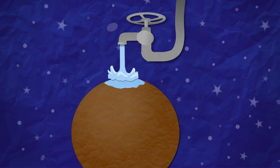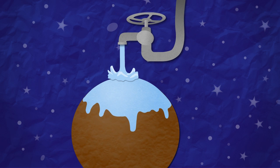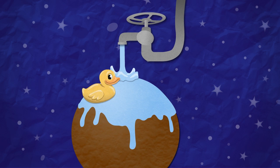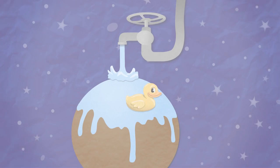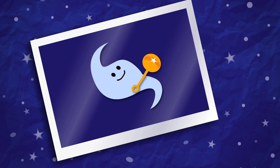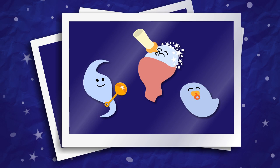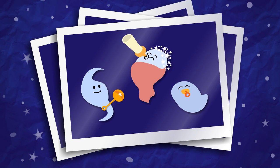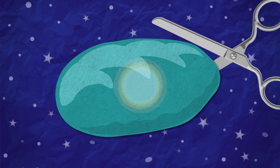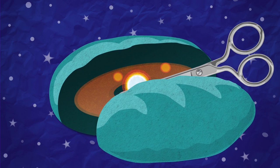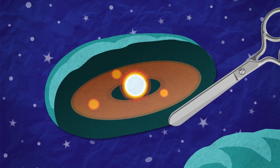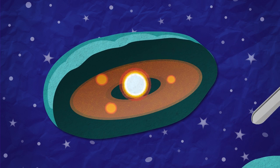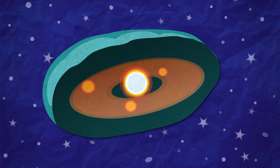Webb will search for signs of water vapor on planets around other stars. It will take pictures of the universe's infancy. Webb will reveal the hidden stars and solar systems forming within cocoons of dust.